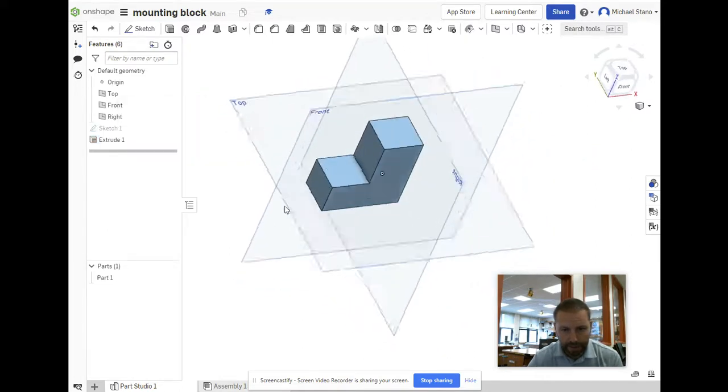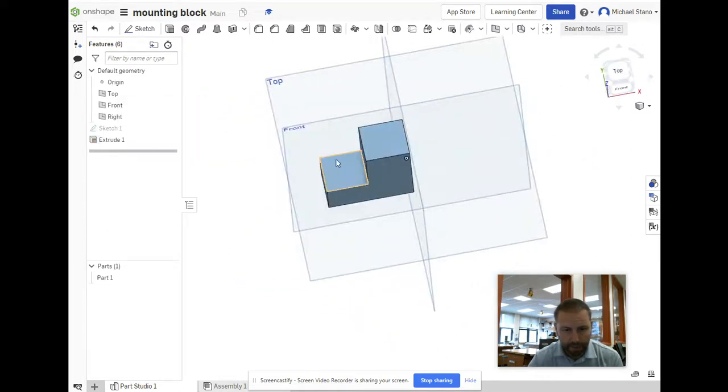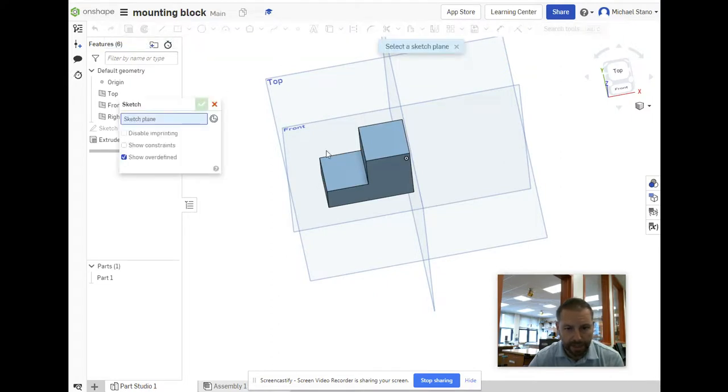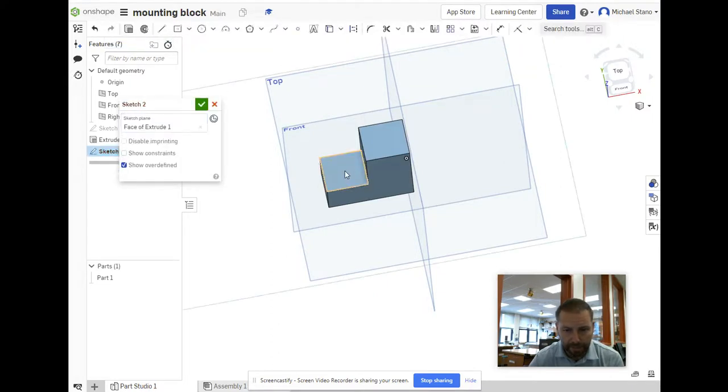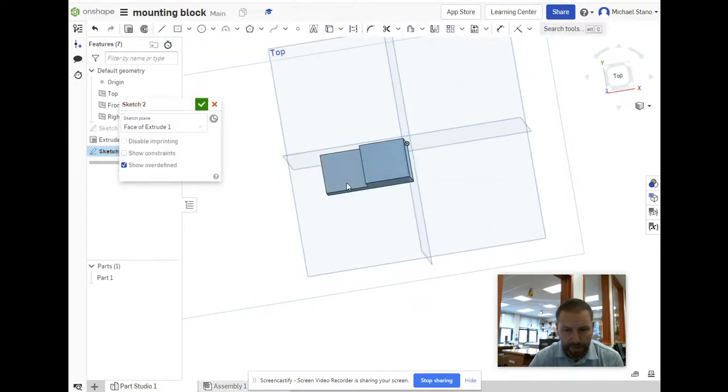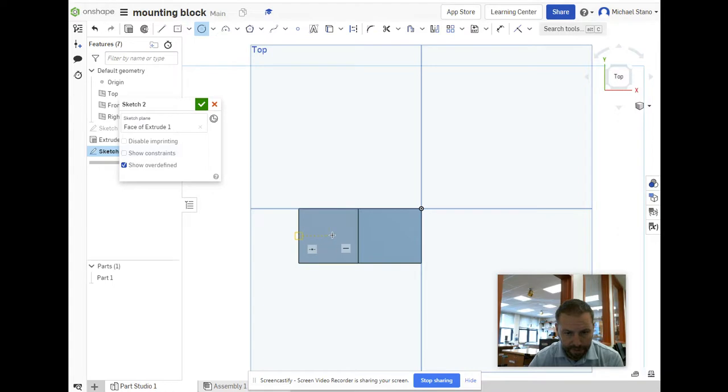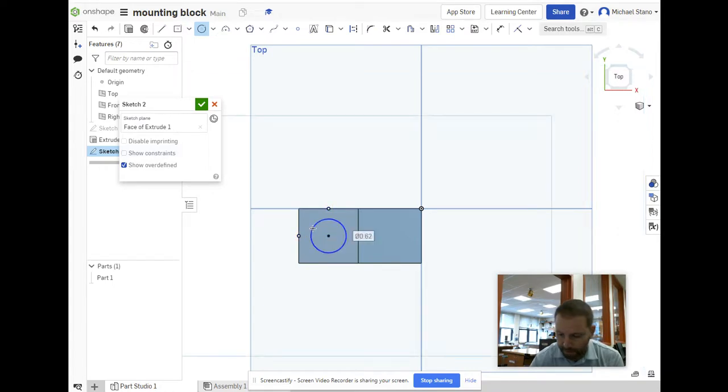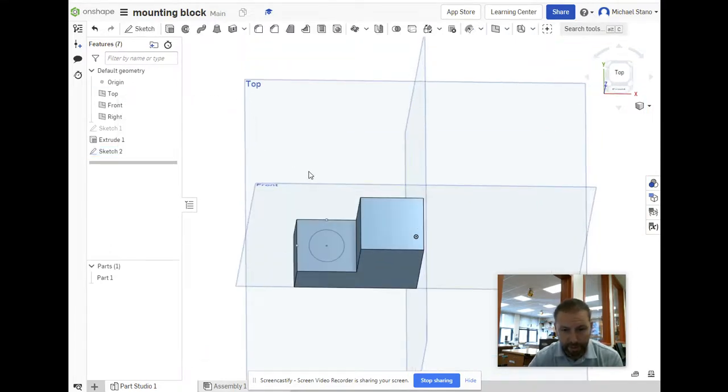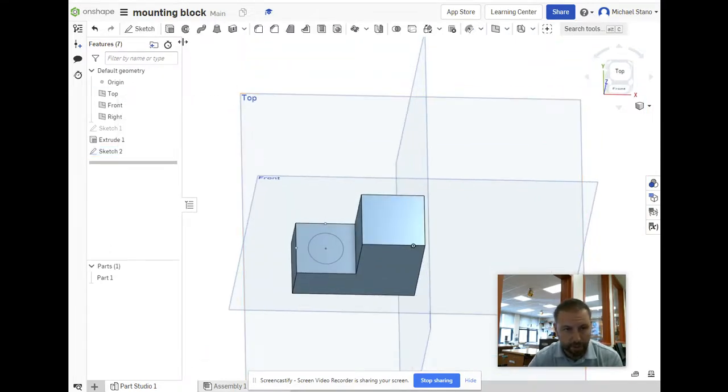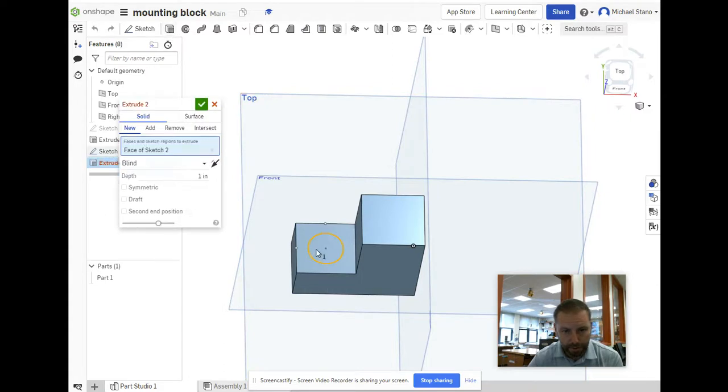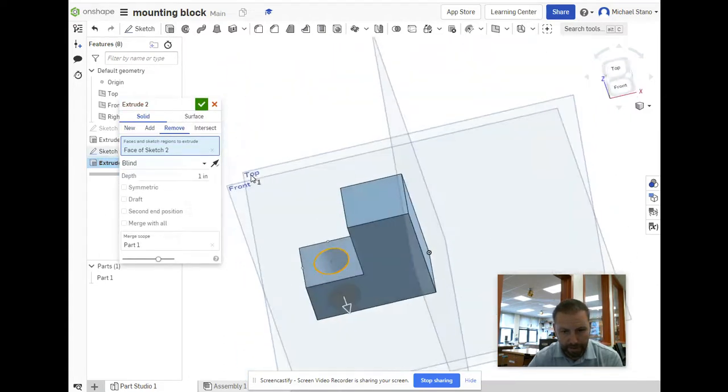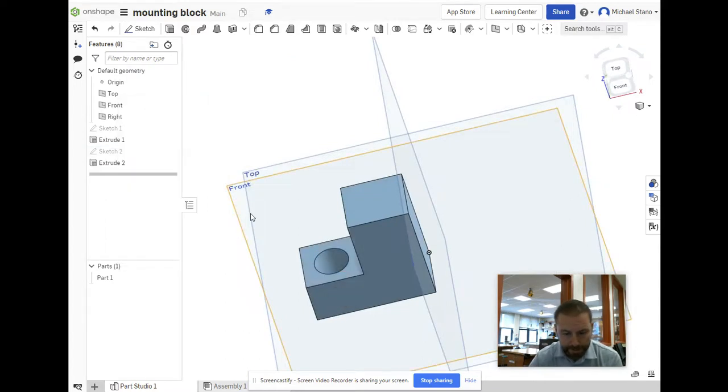I'm going to put a hole right here. Do a sketch on that surface, go into top view, and get a circle. Let's get this to snap - there we go, centered where I want it. 0.62 looks good. Finish sketch. Now let's extrude remove this so it goes all the way through. That's part of our mounting block. Hit the check mark.